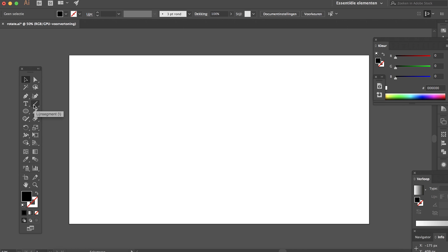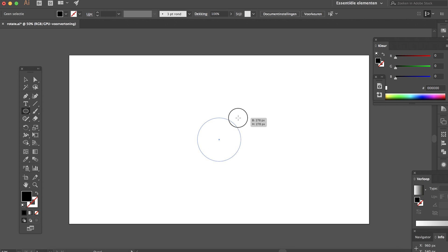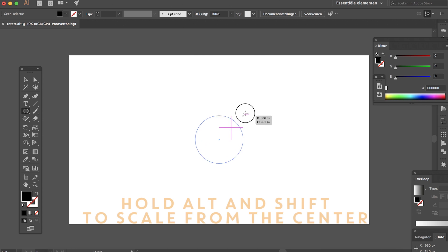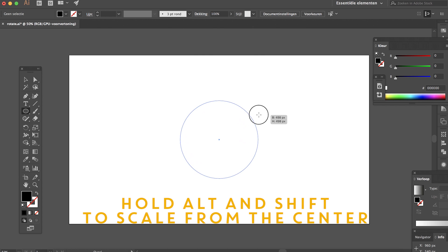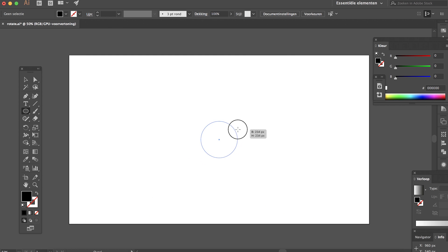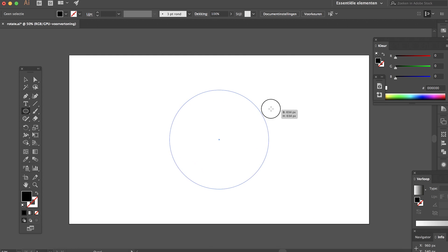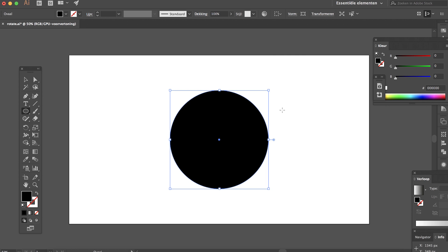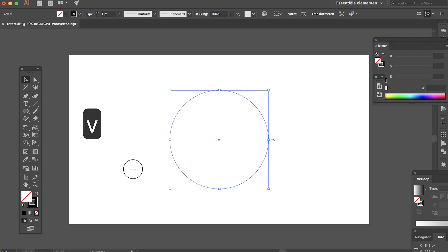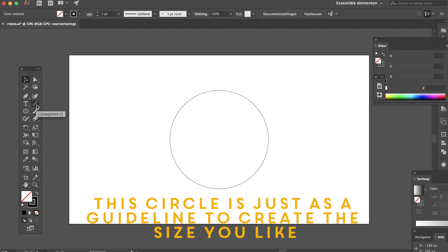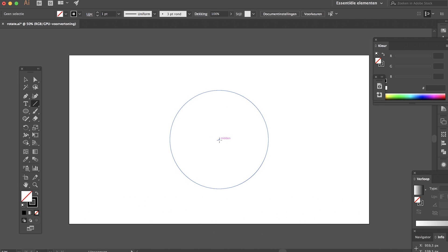First create a circle. I'm holding Alt and Shift so it scales from the center, creating a nice size. Now let's create a line. Again, hold Shift to get a straight line. We actually don't have to start from the center of the circle.